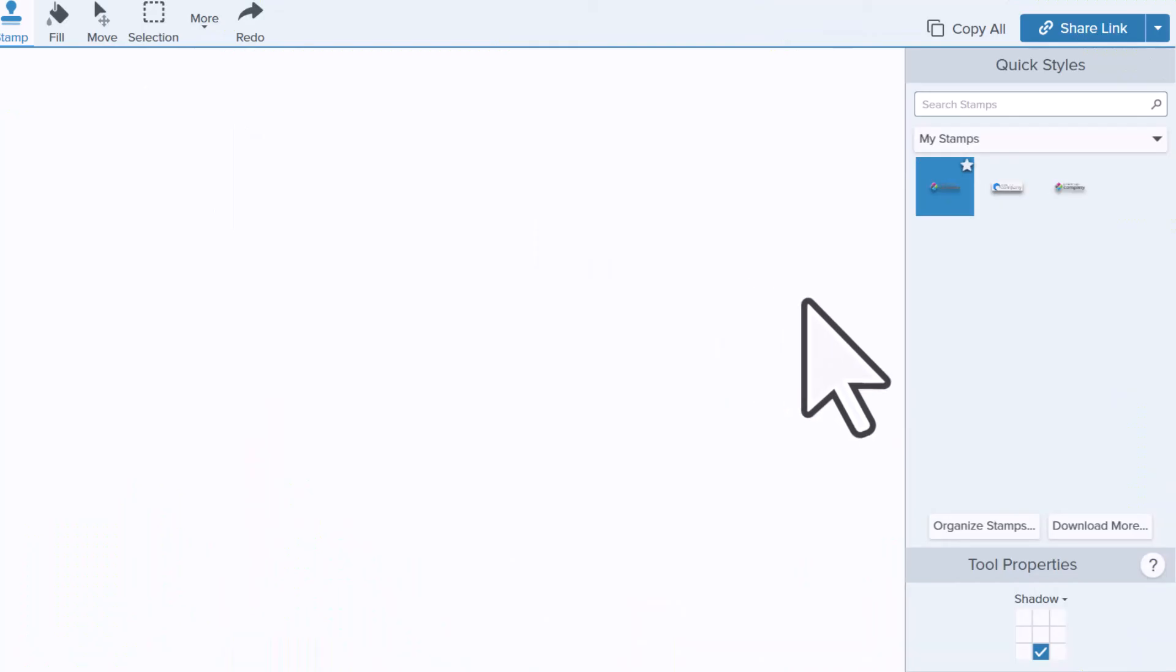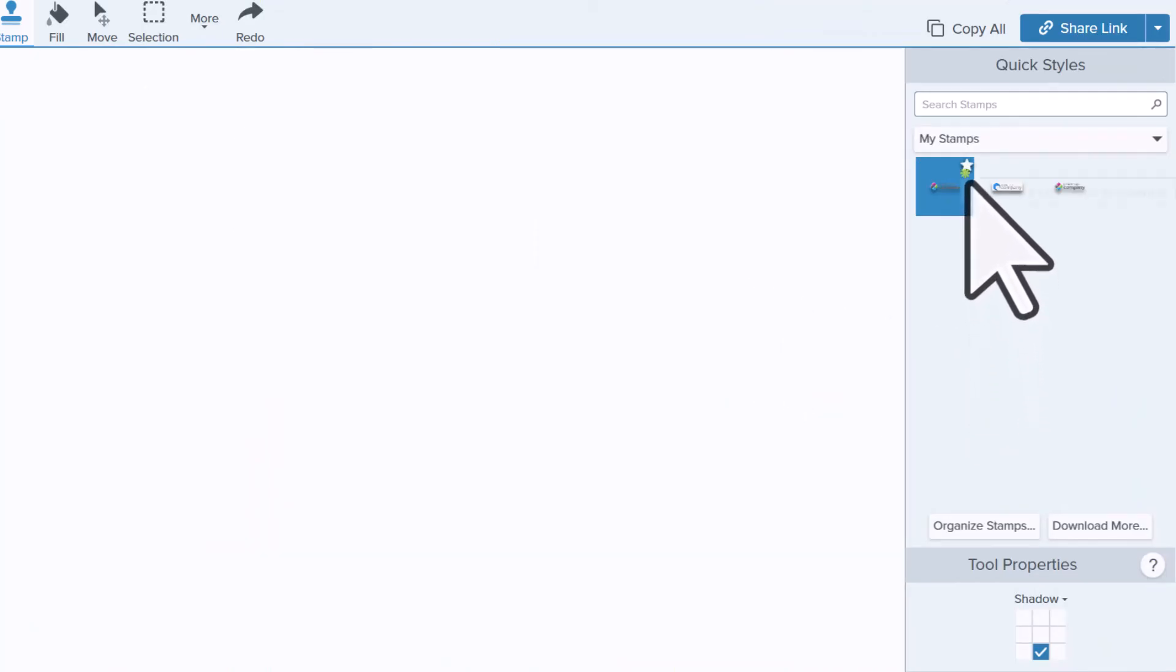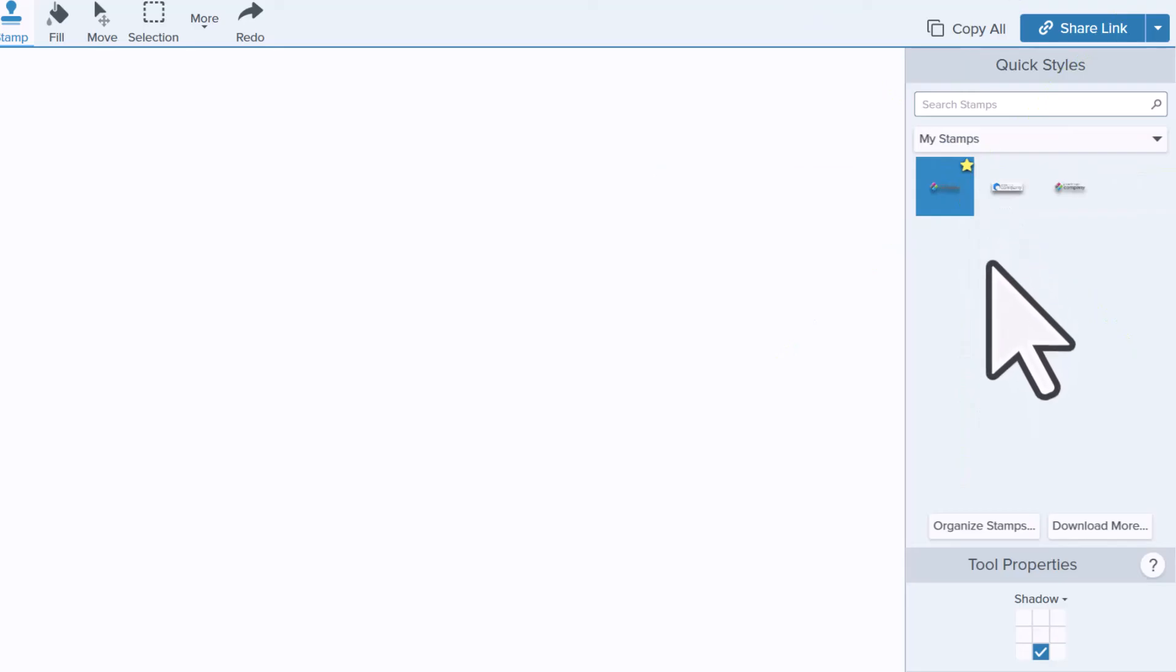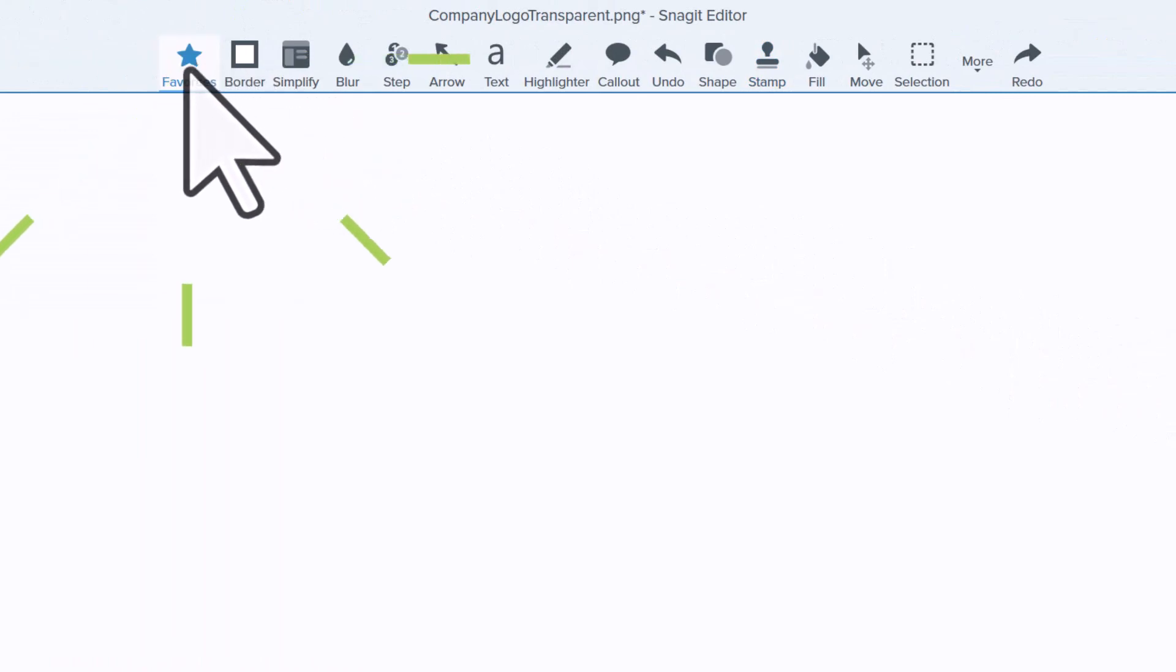Before you go, if you think this is something that you'll use often, go ahead and click on the star and add this to your favorites. You'll find that in your favorites menu moving forward.